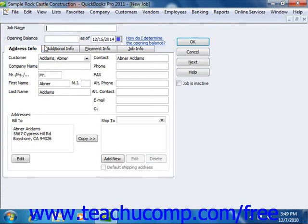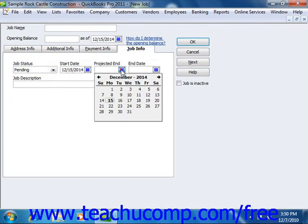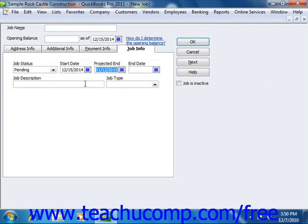If using QuickBooks 2003 through 2005, click the Customer button in the lower left corner of the list, and then choose the Add Job command from the pop-up menu that appears. Either way, this will open the new job window. This window is just like the new customer window, except that the first three tabs in the dialog box will already be filled in with the selected customer's information. All you will need to do is click to the Job Info tab and enter the specific job information there. When you're finished, click OK to add the job to the customer list.